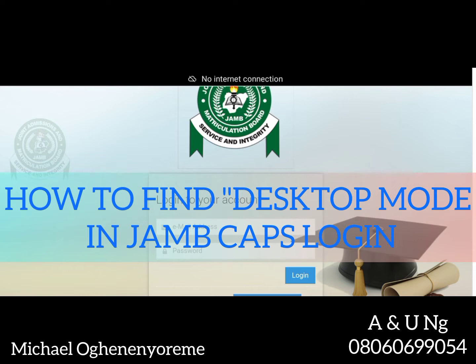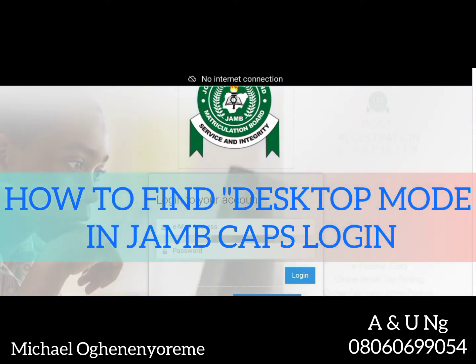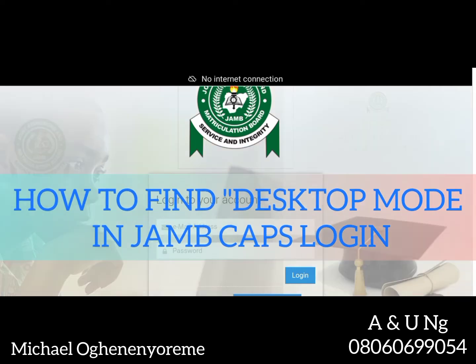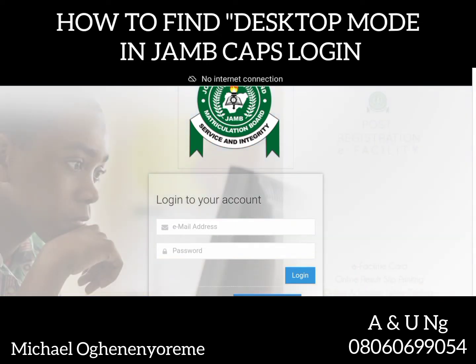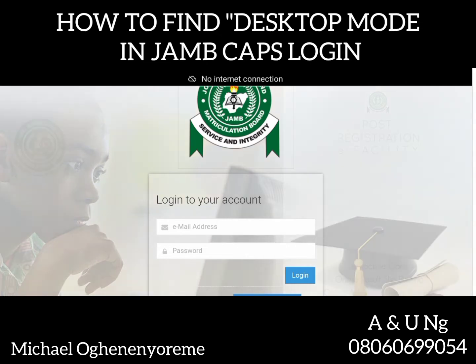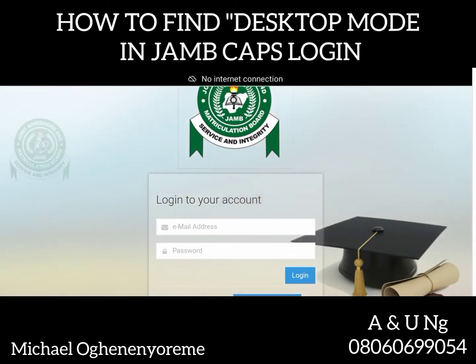Before we go ahead, please note that this channel A&UNG will run services such as admissions research, gaining admission, registration of JAMB, registration of post-UTME, year one clearance, and graduate clearance. We can process your JAMB, we can process your post-UTME, we can do your clearance — we can do anything you want to do in school. We are trusted and you have nothing to fear when dealing with us.